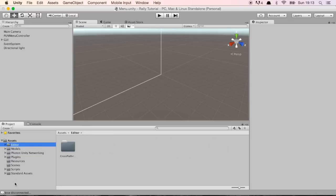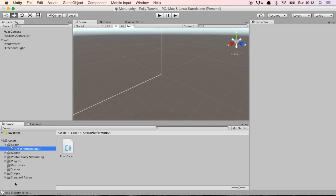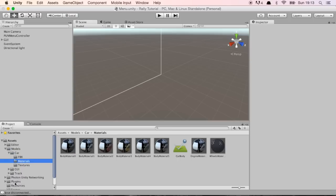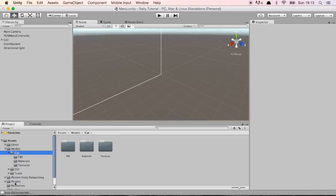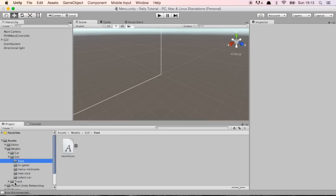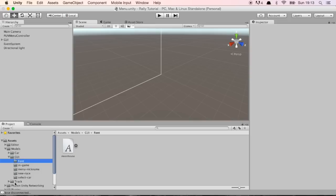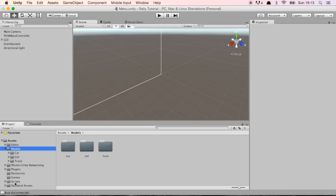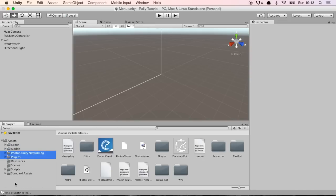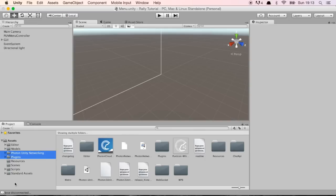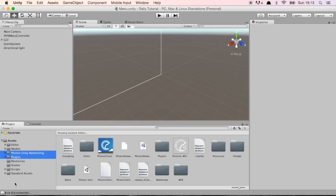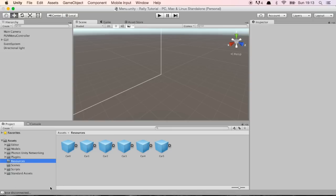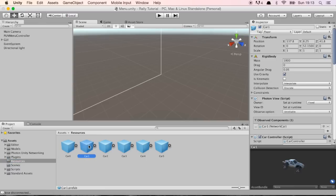The editor folder comes with the cross-platform input which is something that we're using for having mobile input working. The models folder has all the 3D models and textures and stuff that we did for the project and also GUI stuff and fonts, which is visual assets. Photon Unity Network and Plugins is basically the free version of Photon for Unity that's bundled with the project. If you download Photon you're going to have these two folders here.